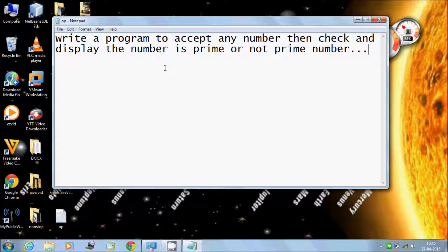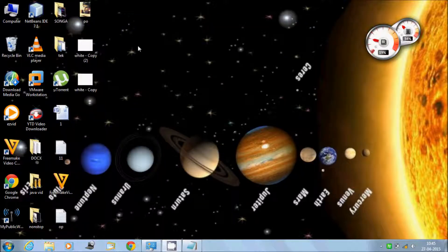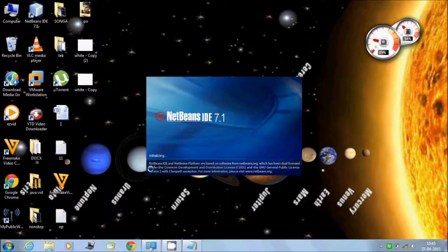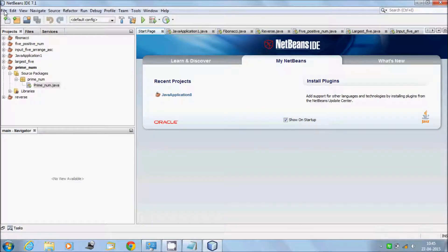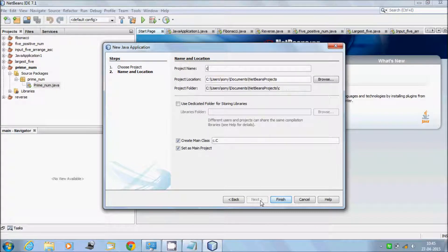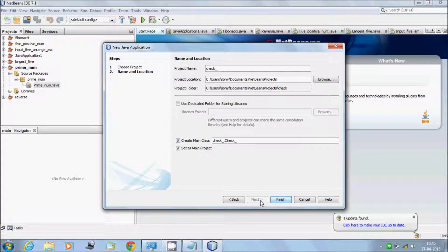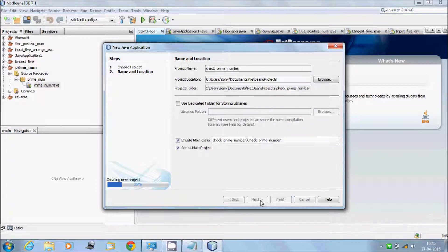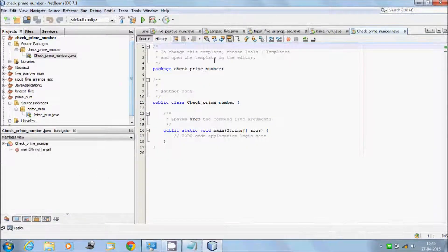Let's write the code. Open NetBeans IDE and give a meaningful name: CheckPrimeNumber. Remove unnecessary comments.